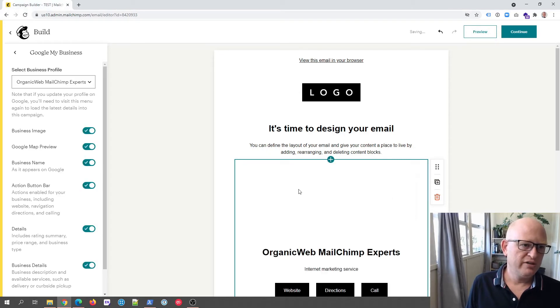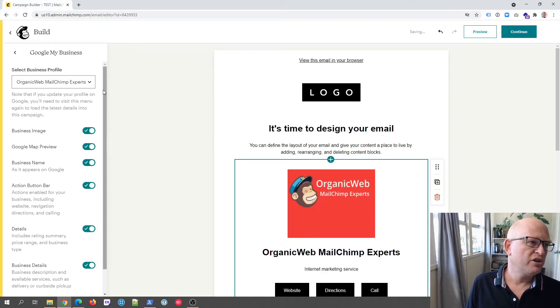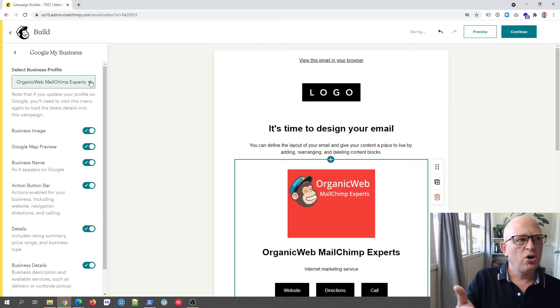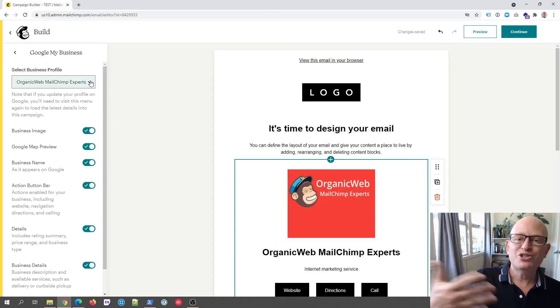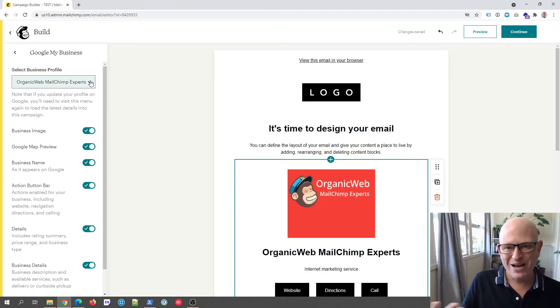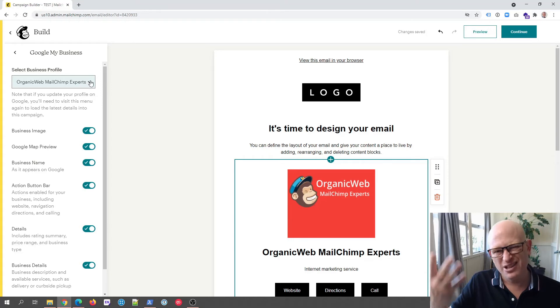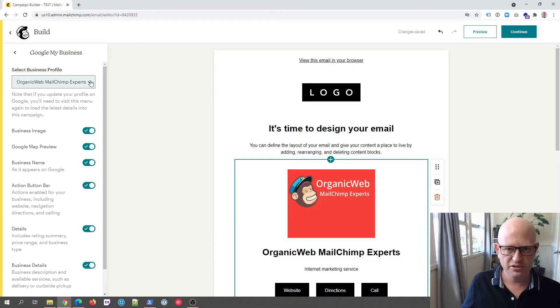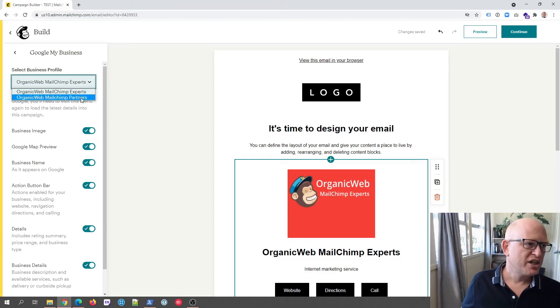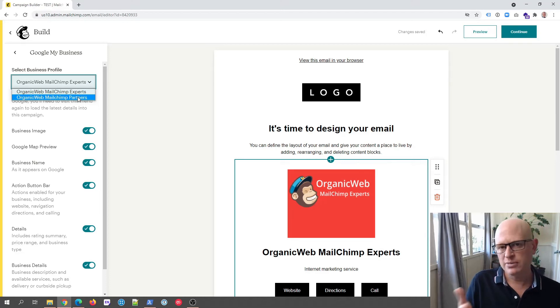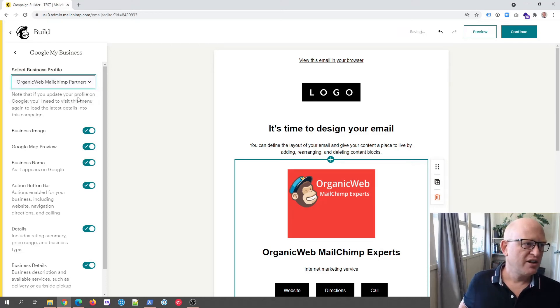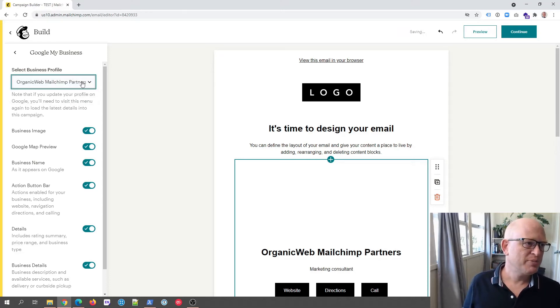Now this is actually an old... okay, I've got two Google My Business profiles I guess, or two businesses in Google My Business, so I'm going to change it to my newer one. My old one's actually retired so I'll click on that. So select business profile.